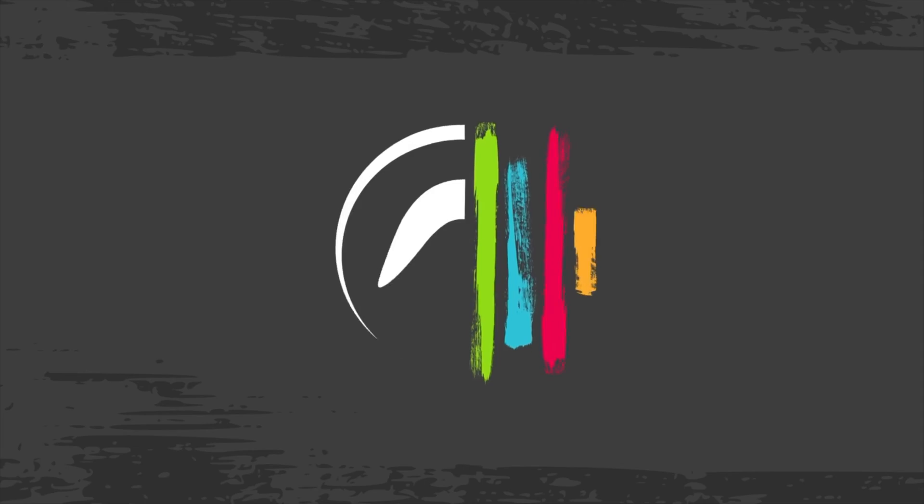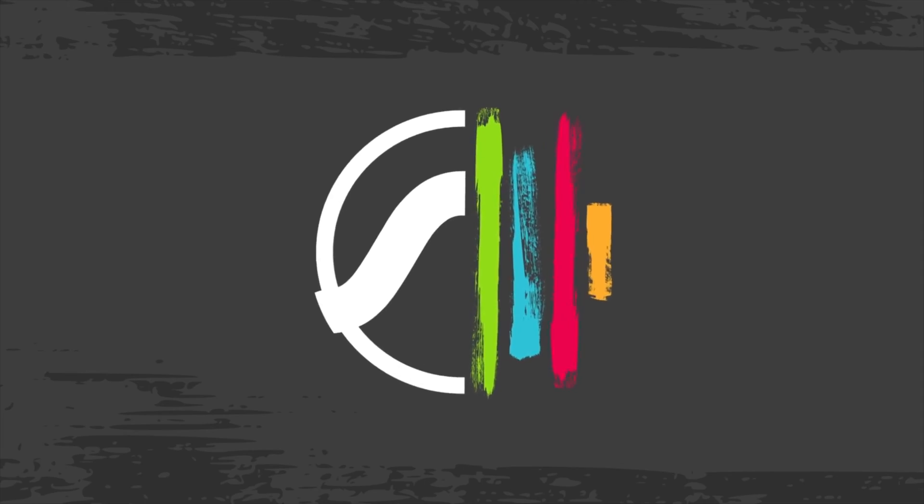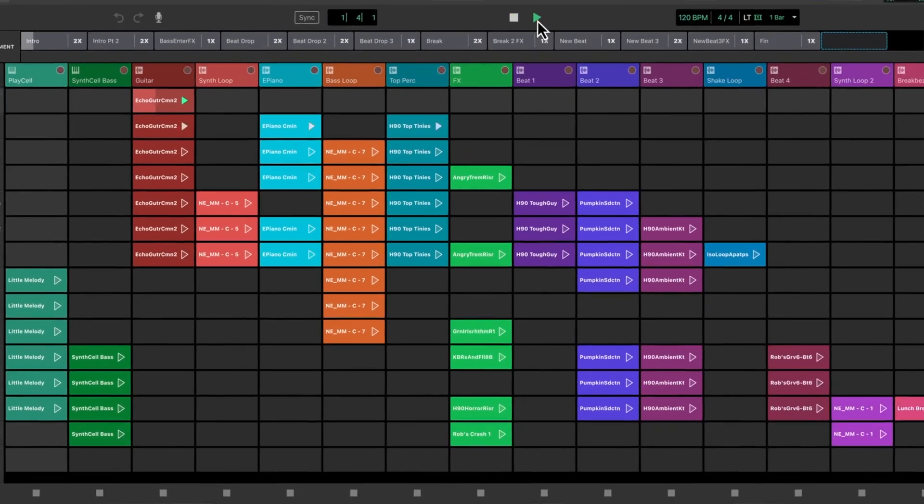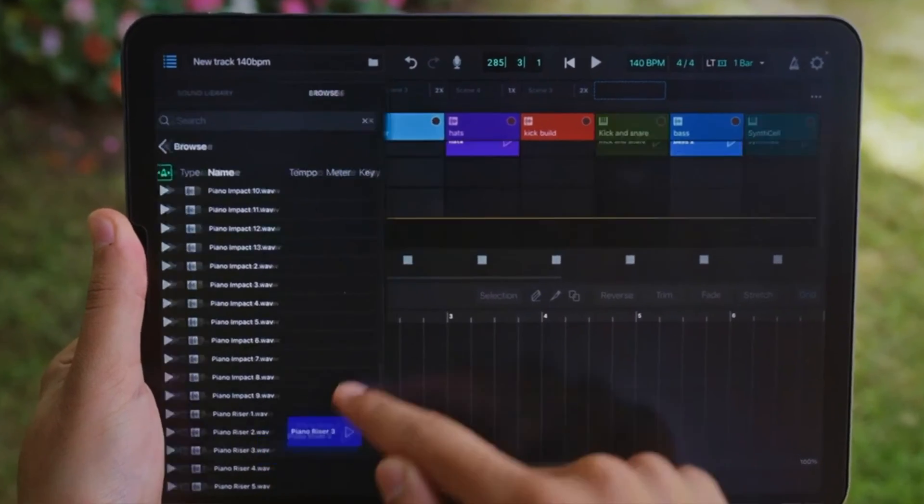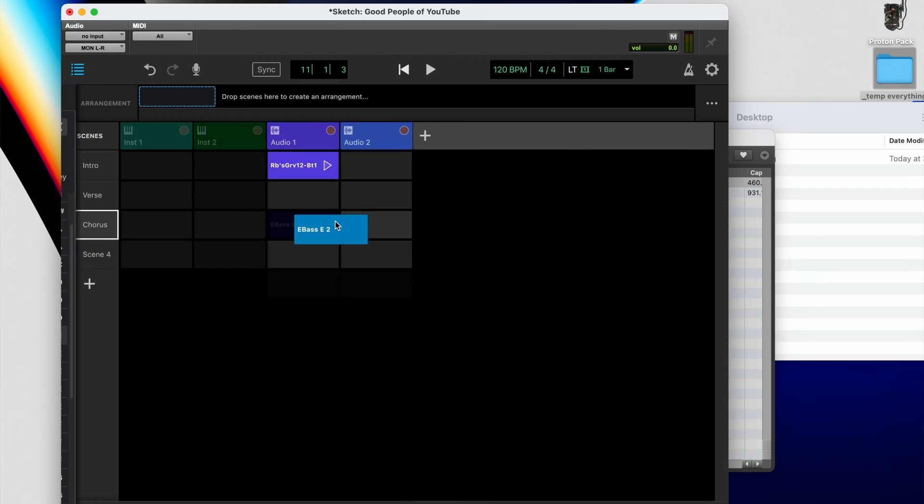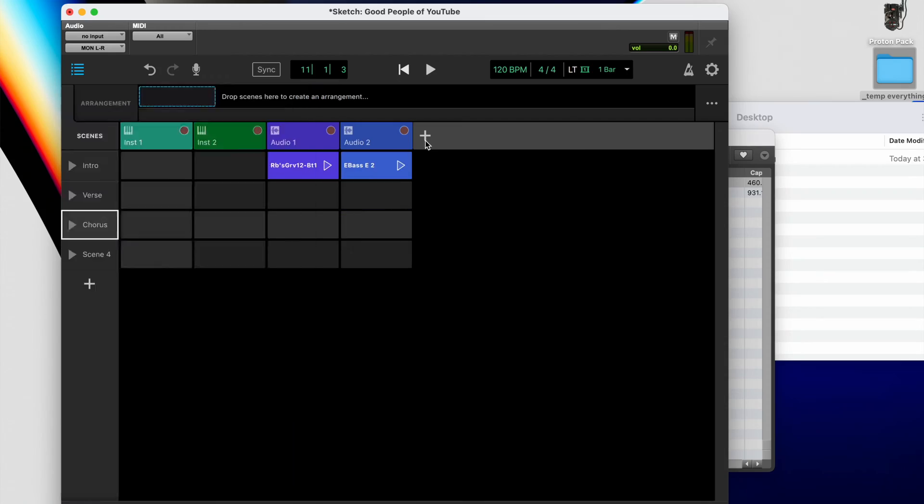In today's video, we're checking out the brand new Pro Tools extension, Sketch, which might be the single most important and inclusive update they've ever done. So stick around for a quick walkthrough and my first impressions of using Pro Tools Sketch.